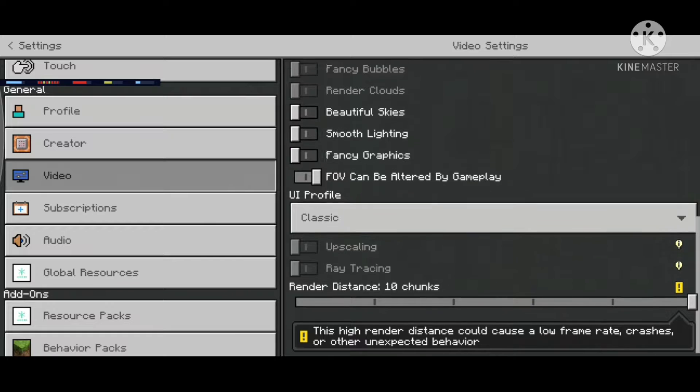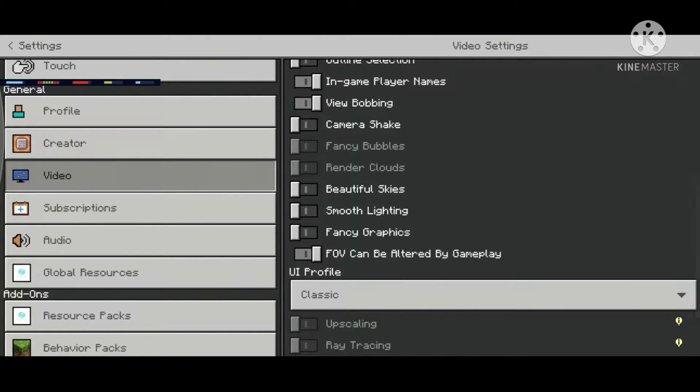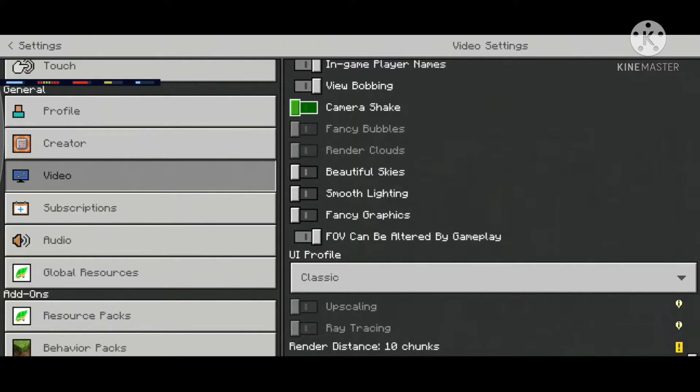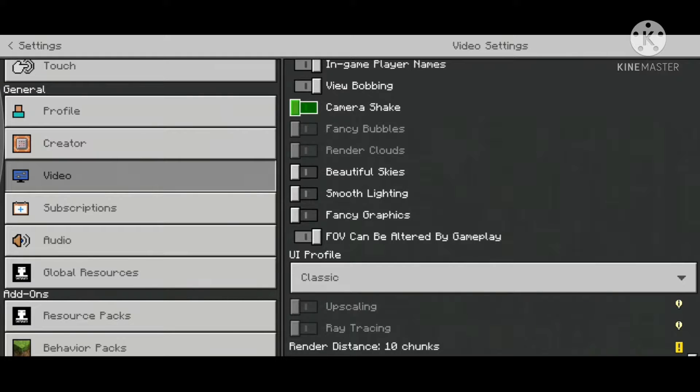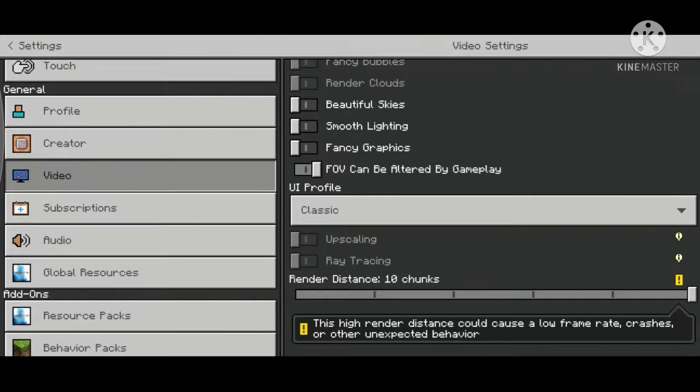Go to settings. Turn up these settings, the ones that are switched off. They help your performance by a little bit. You can mess with the render chunks to see which one's best for you.